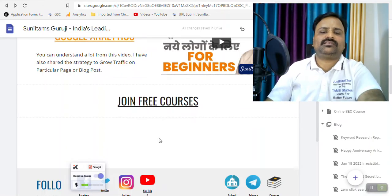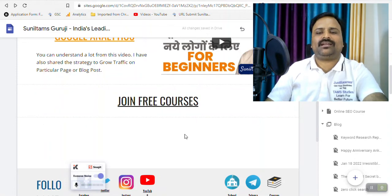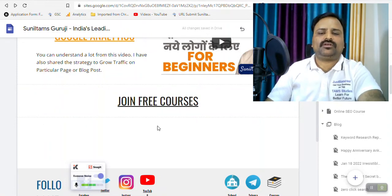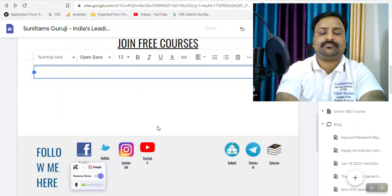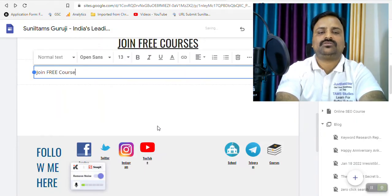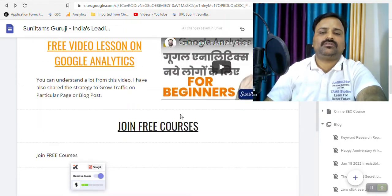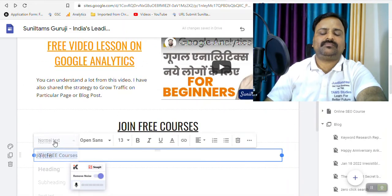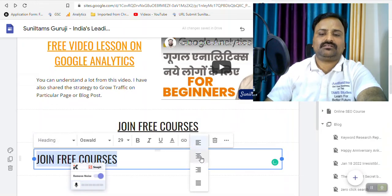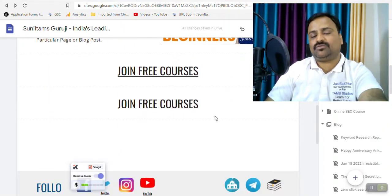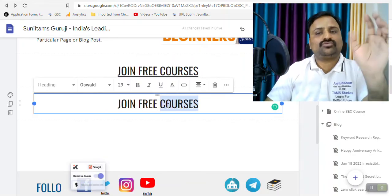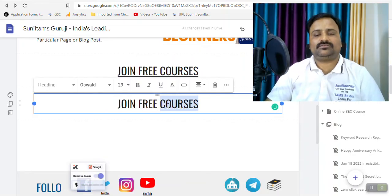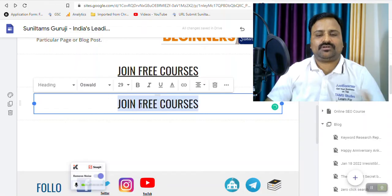For example, I have already made this but I will create another one for your information. So I will type join free courses. I have a page on my site. The title of that page is free courses and there are so many pages on my website. So it is very hard. Let's see live.